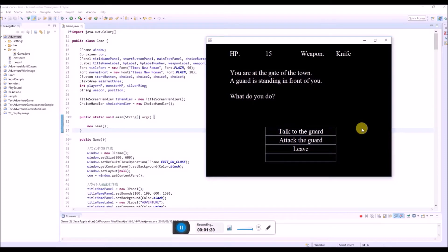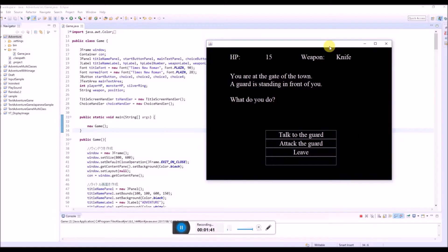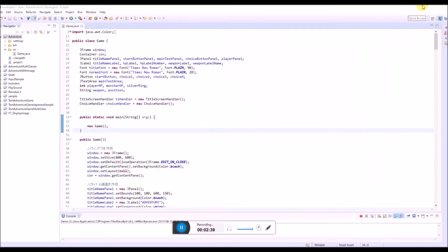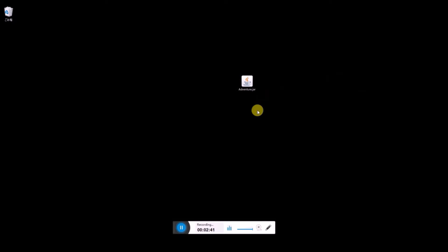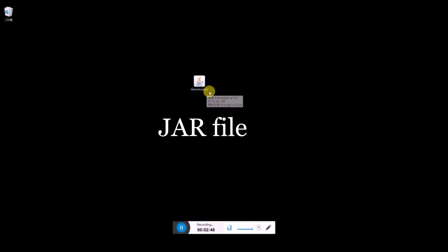But this is not so convenient if you want to let your friends play your game. So there is another way. This time we're gonna create this file, this JAR file.